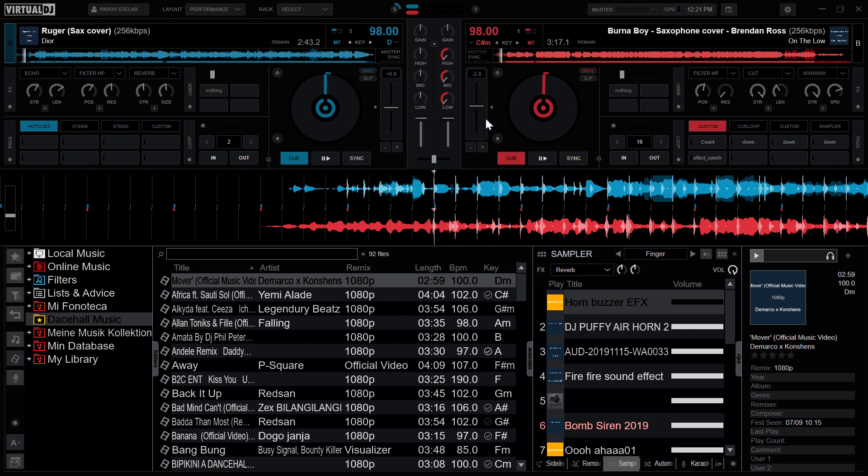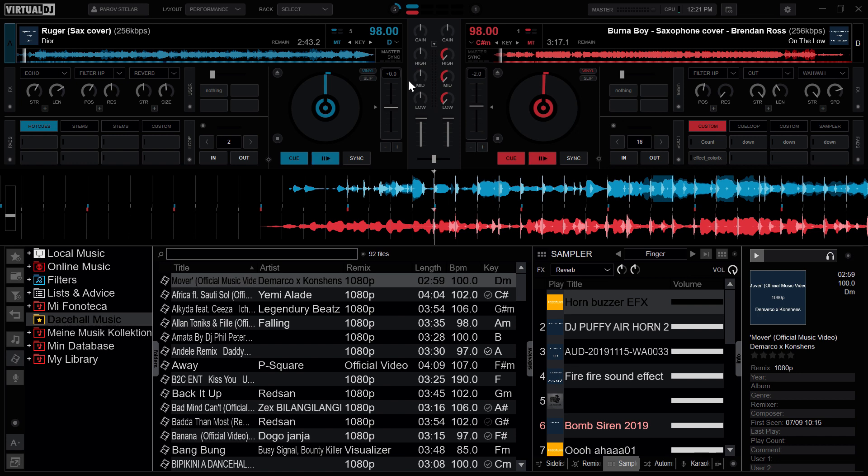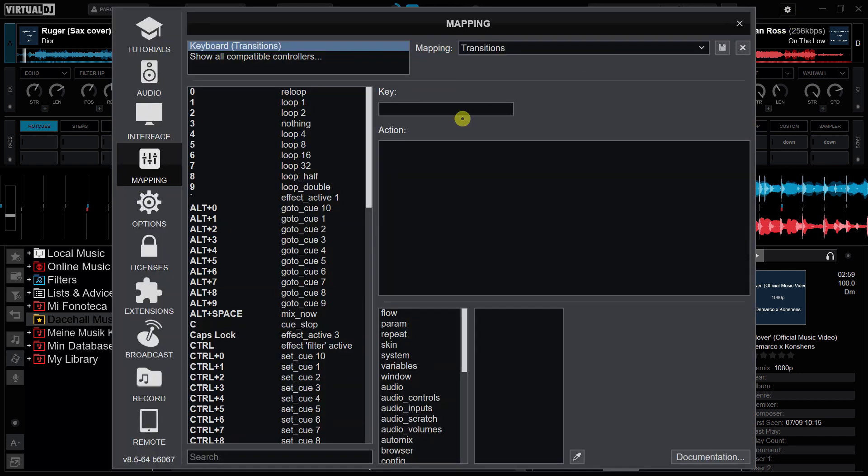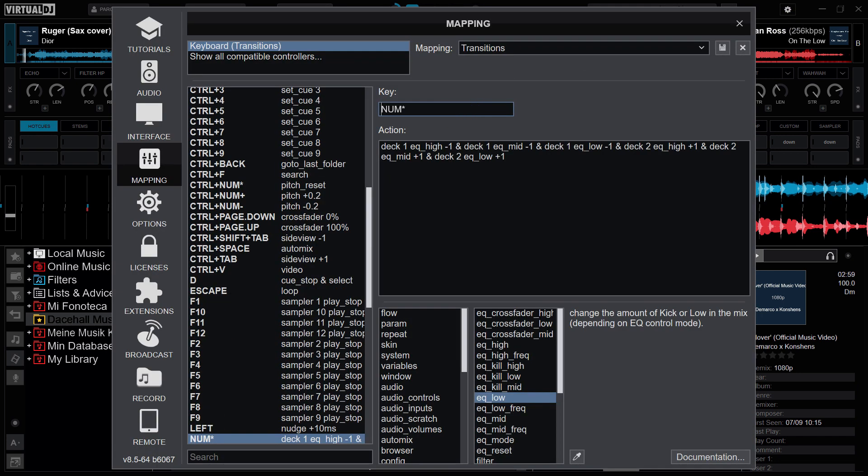So I have these mappings here which will slowly bring up the EQs for deck B and then turn down slowly the EQs for deck A. It is the same button here, and these are the mappings here. So it turns down the EQs for deck A by negative 1 and then increases the EQs for deck 2 by positive 1.